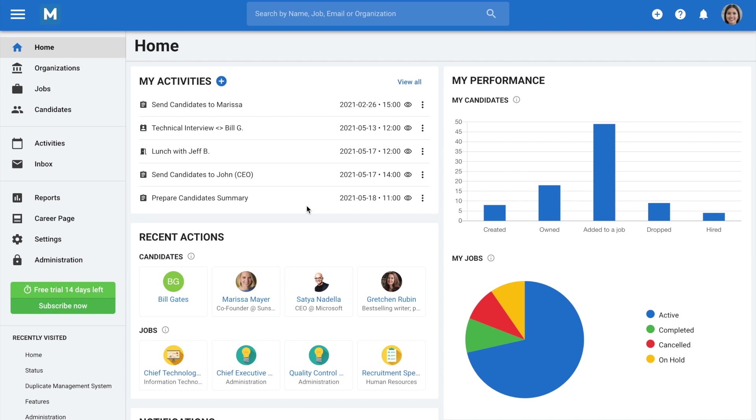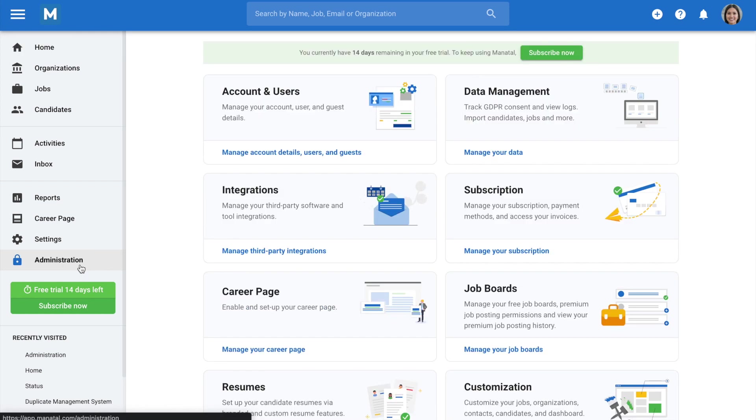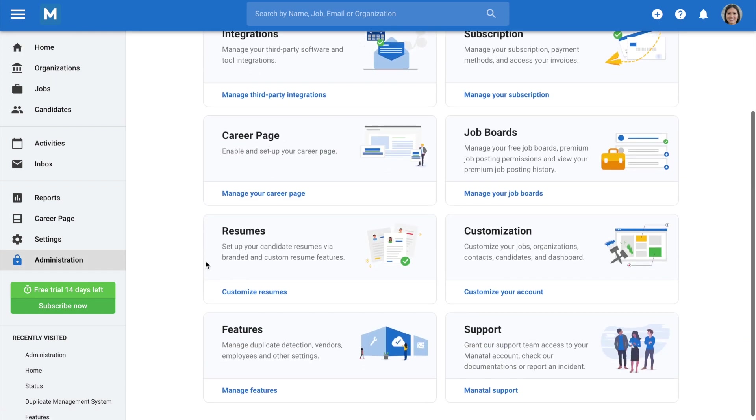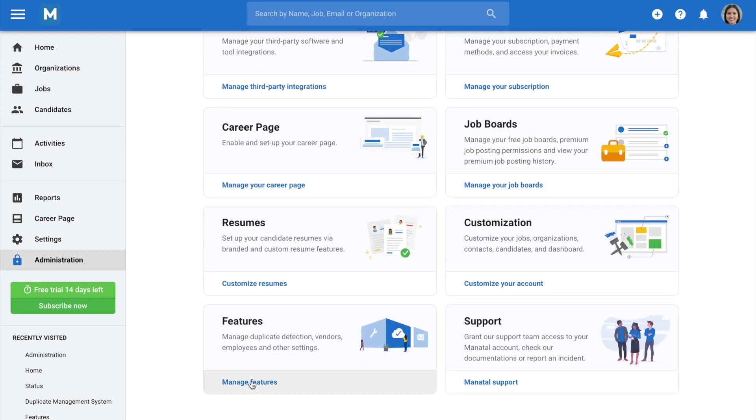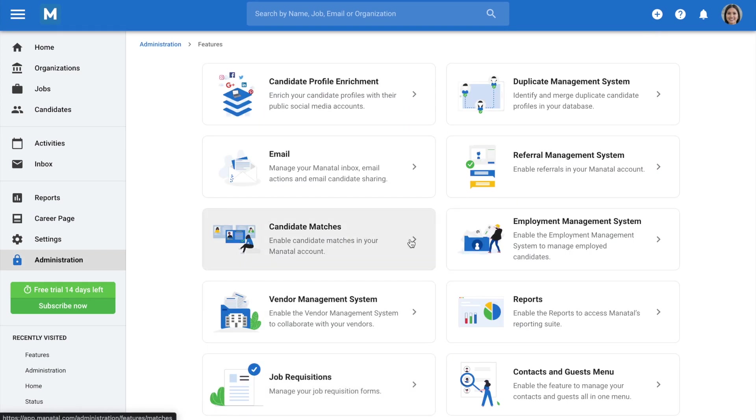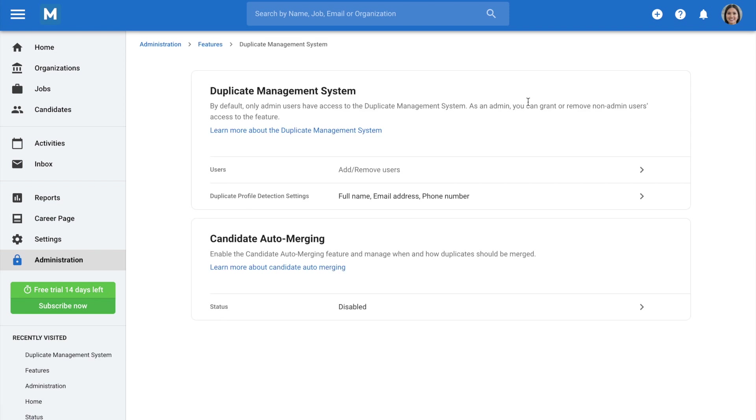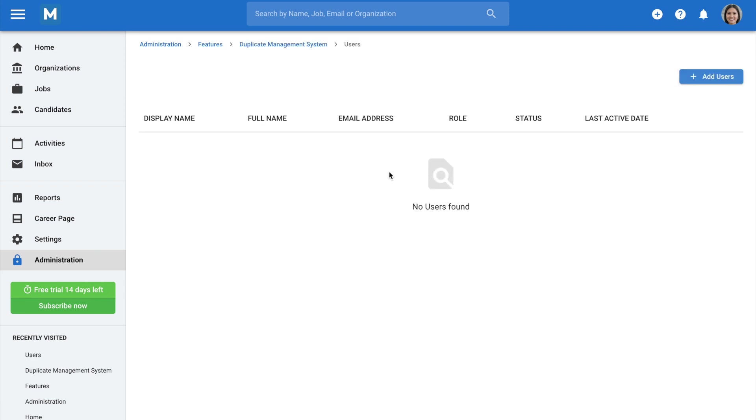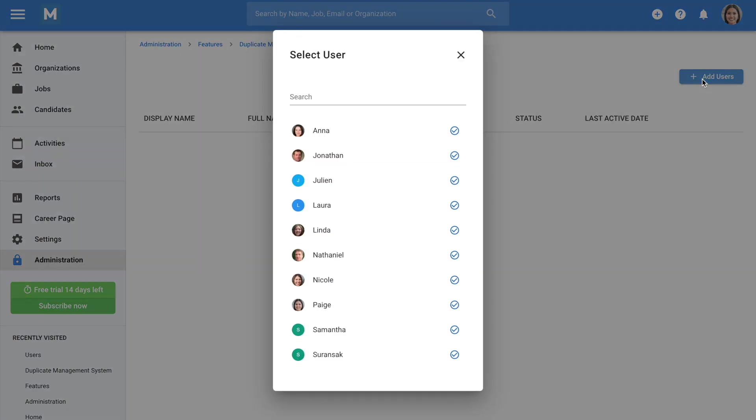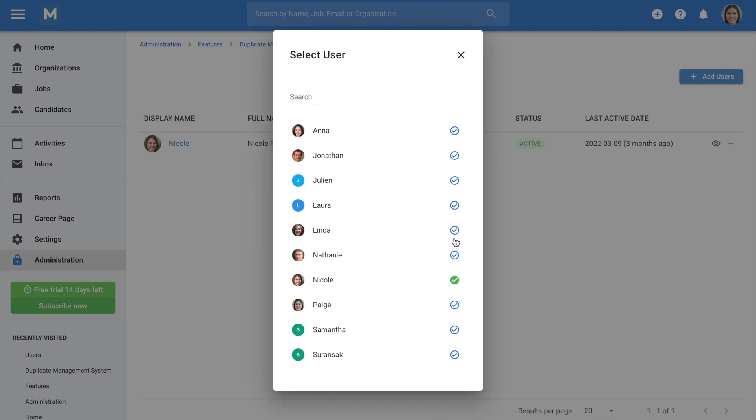To allow a non-admin user to use the duplicate management system, go to Administration from your side menu, open the Features category, and then the Duplicate Management System category, then click on Users, choose Add Users, and click on the Validate icon next to the users you wish to allow to use the duplicate management system.